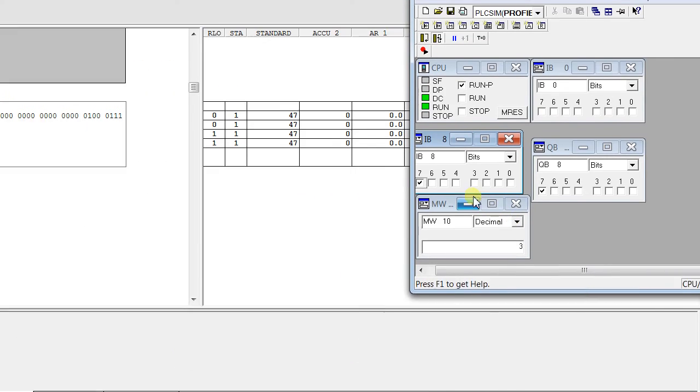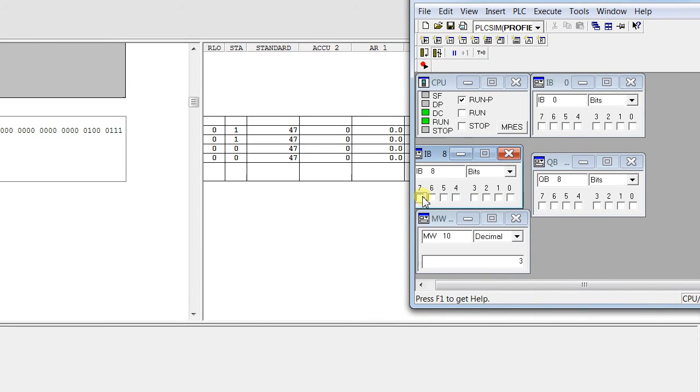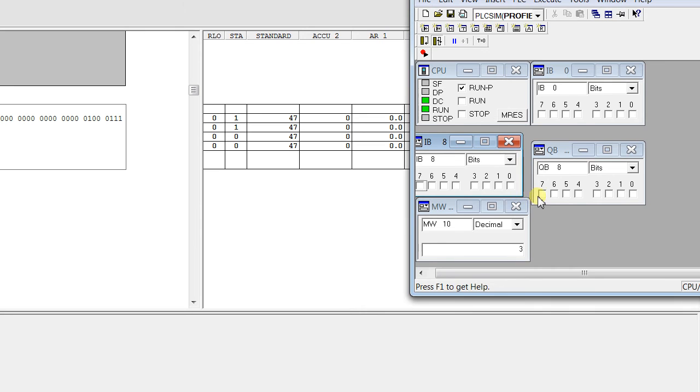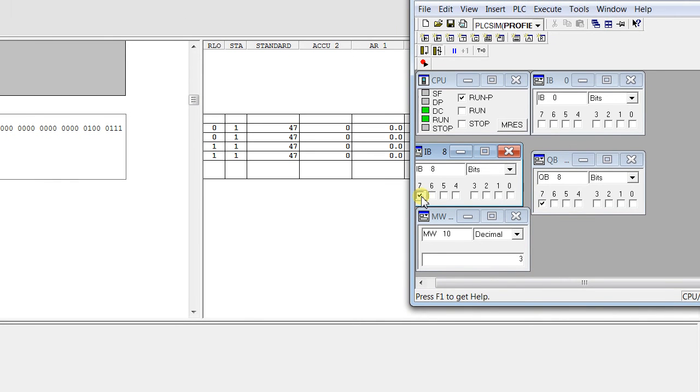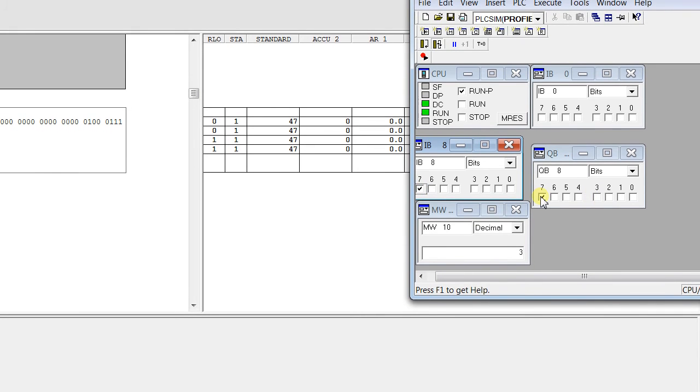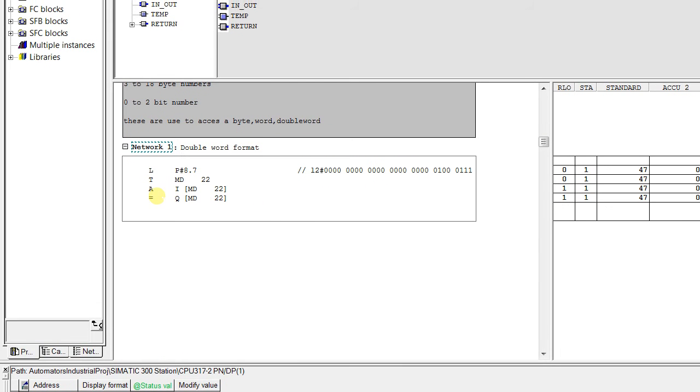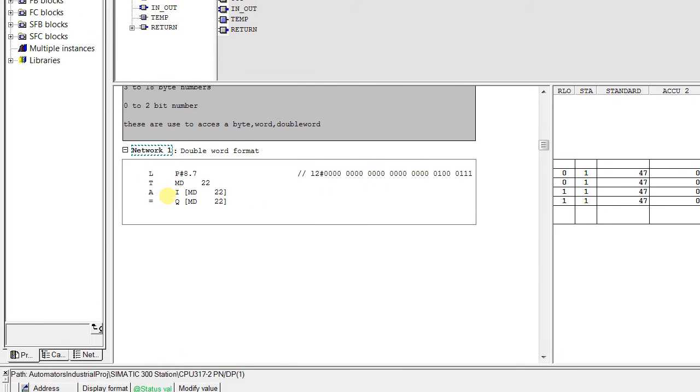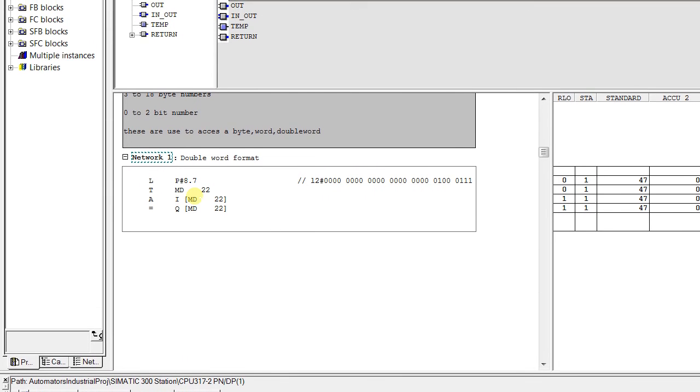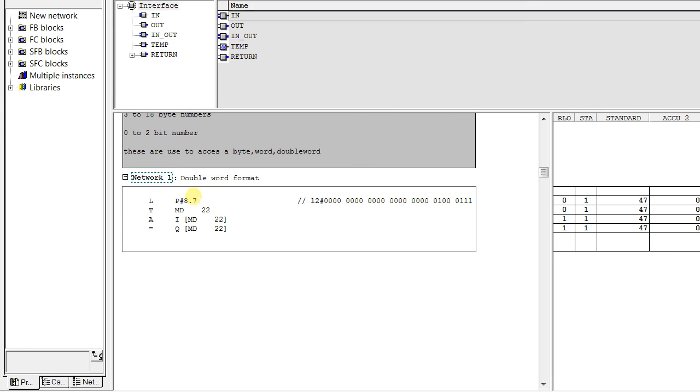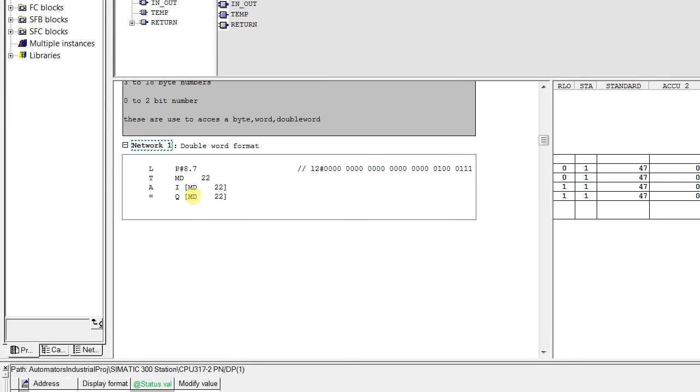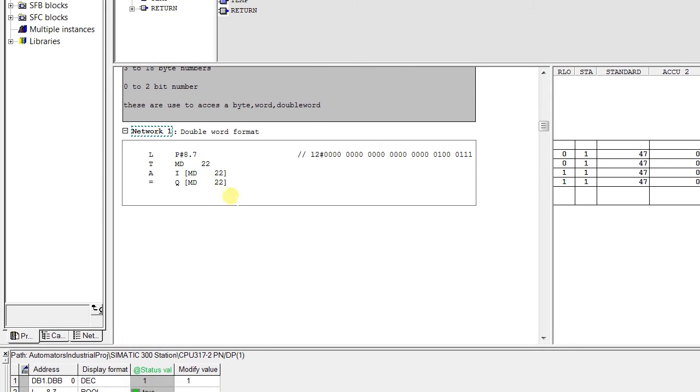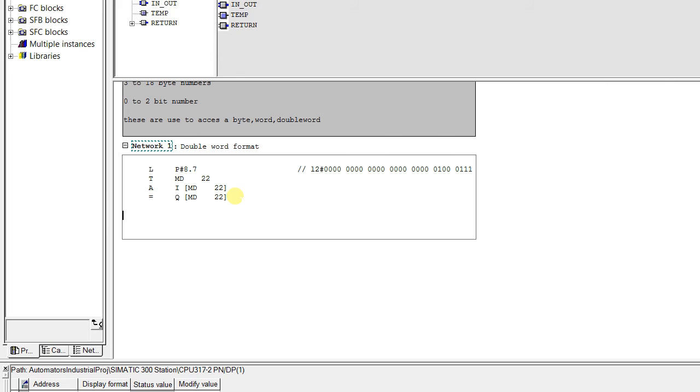Even if you simulate here you see the output is going off. If I make it on again it is going on. Because we have made the indirect addressing with A I MD22 have the value 8.7. That means it is in the similar way.